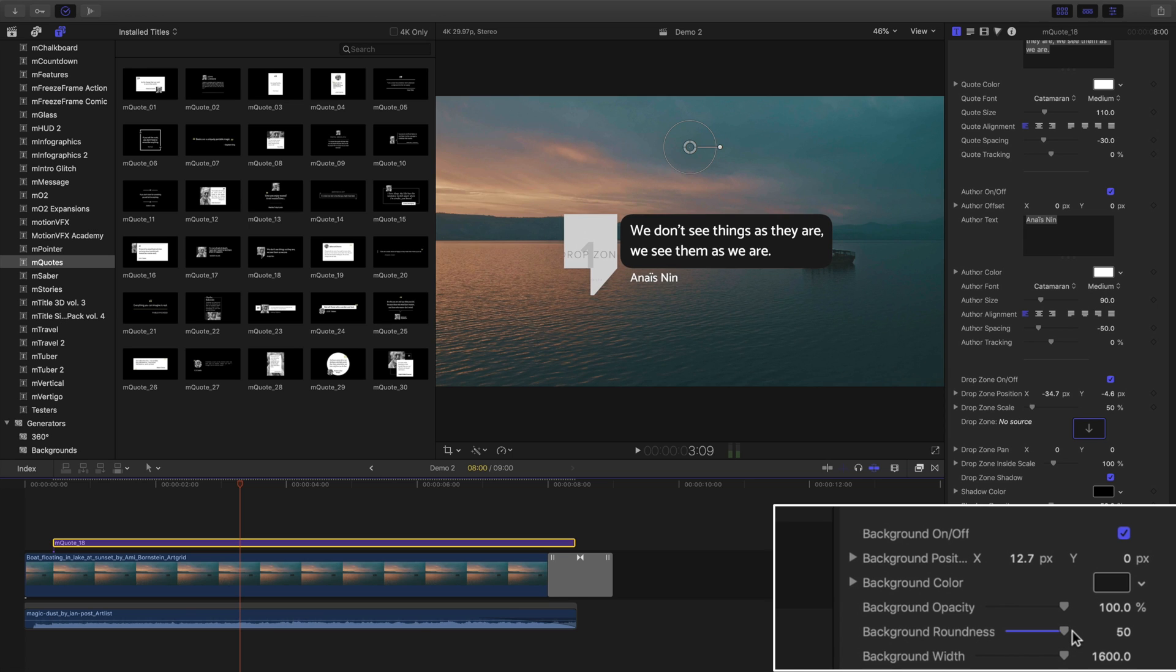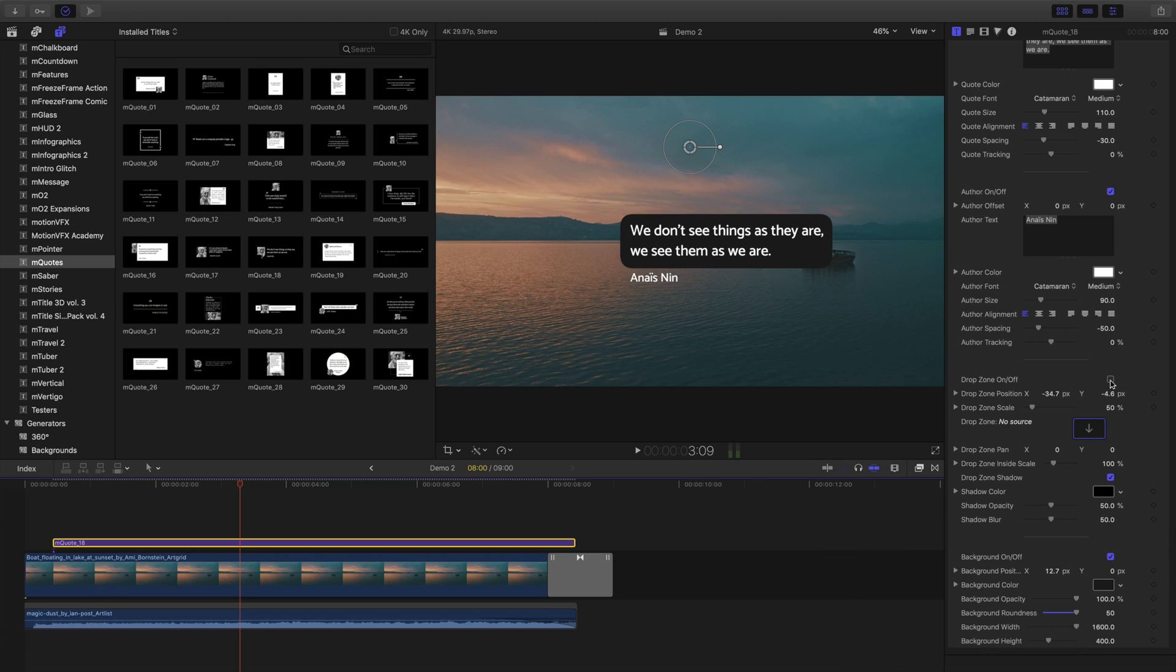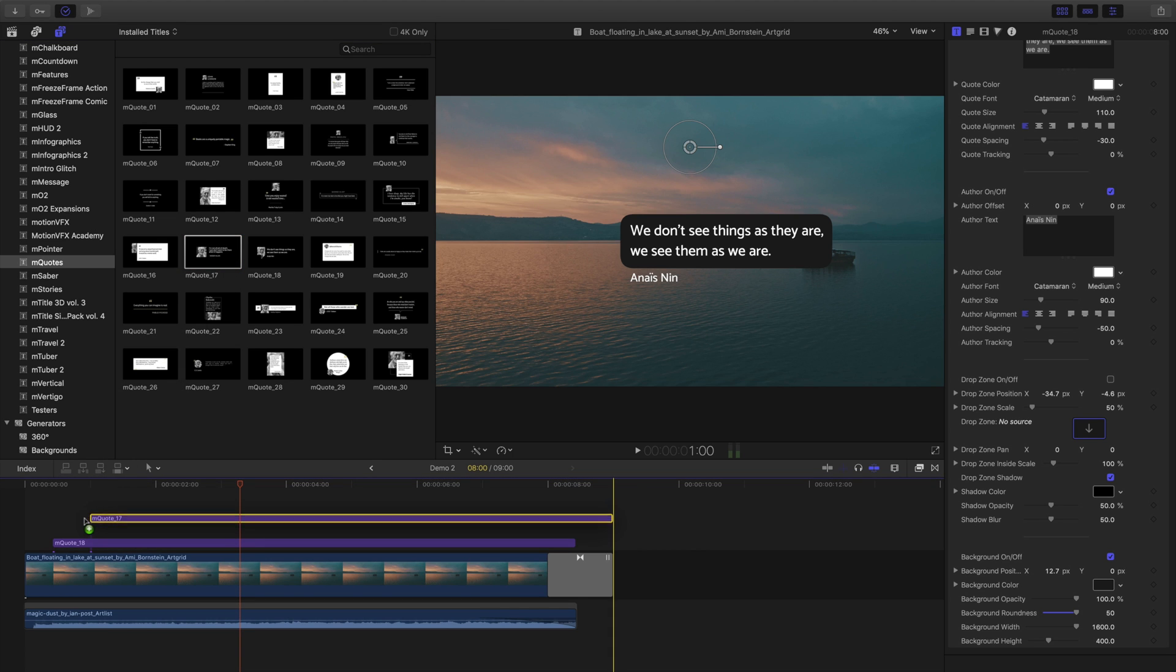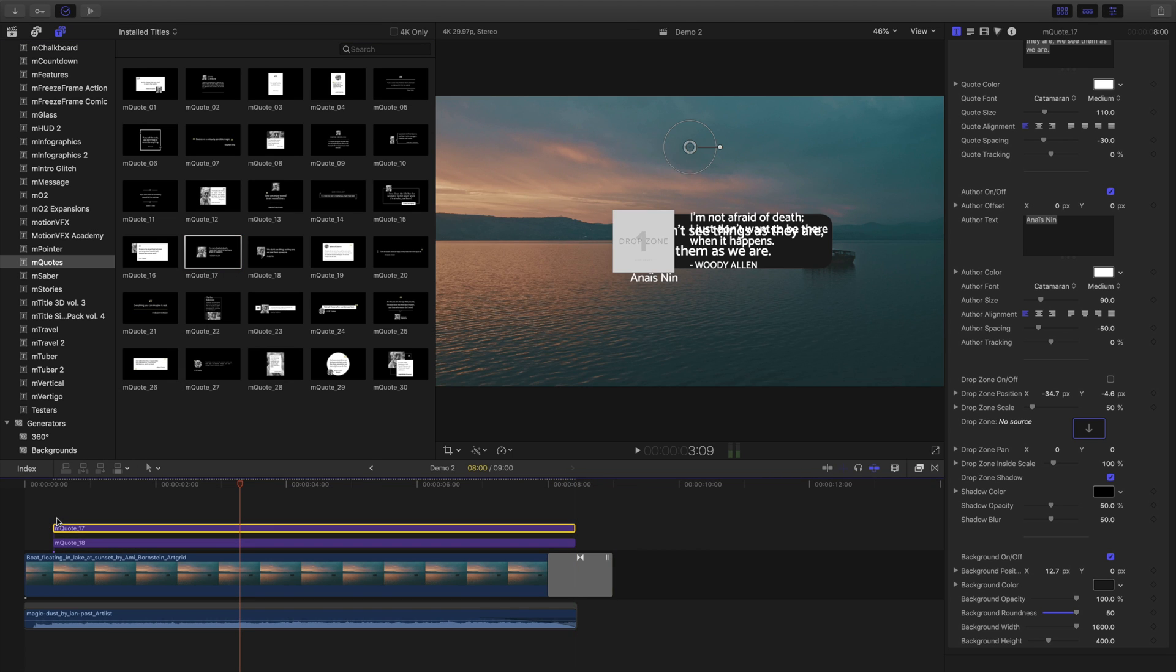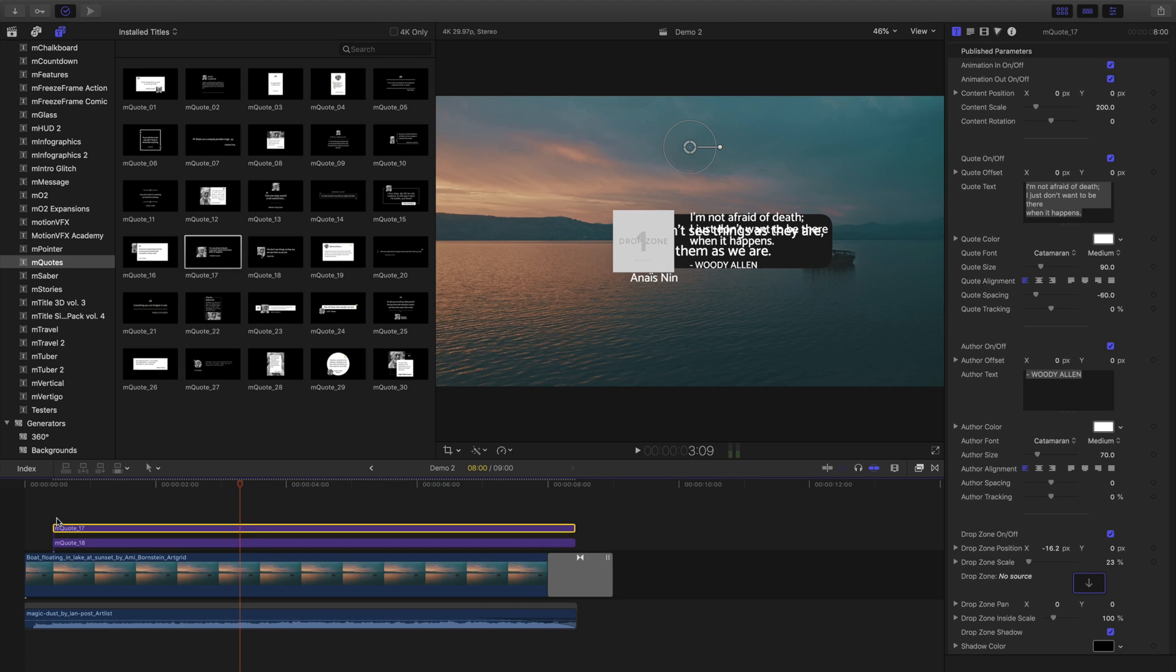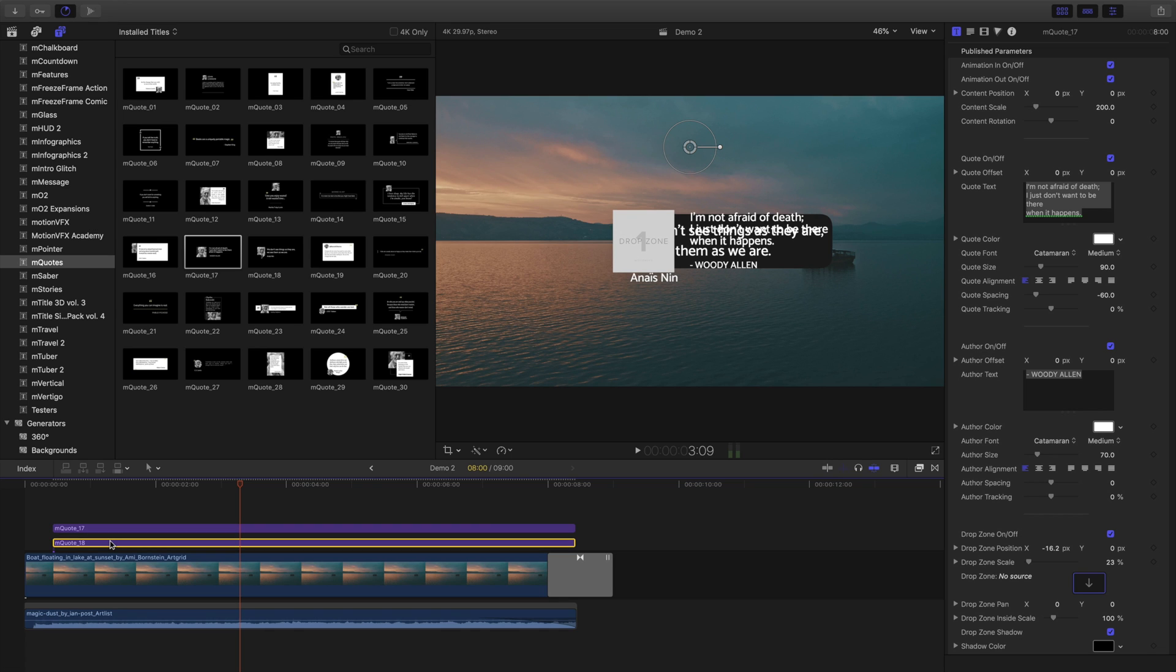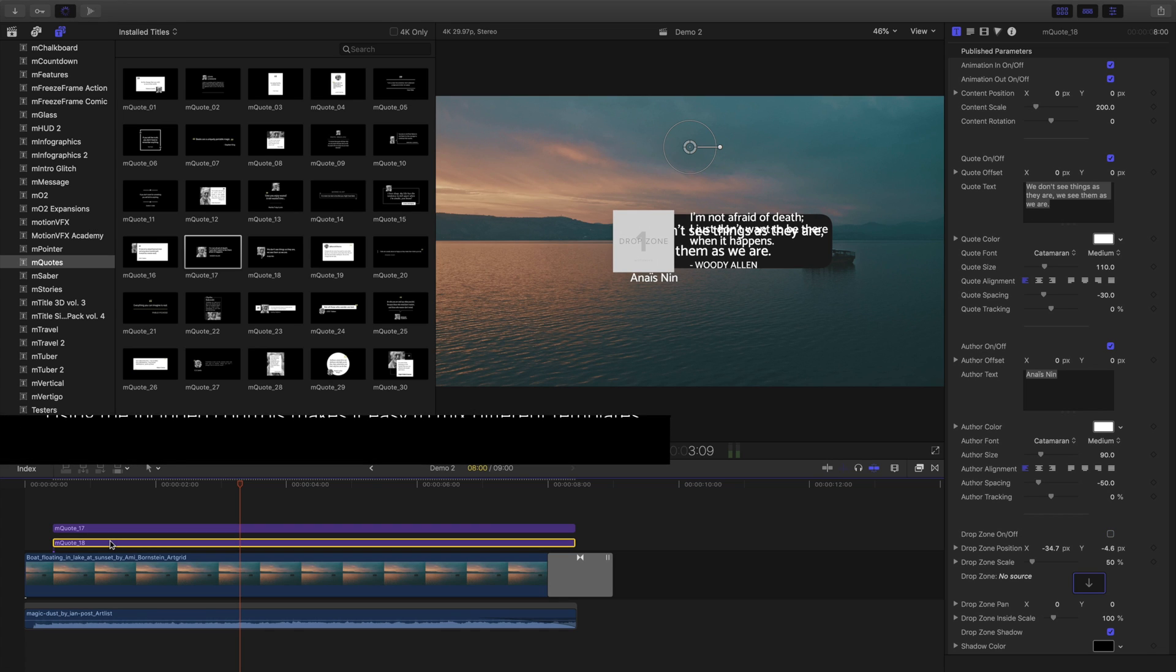Now what if we like the drop zone animation from a different template? Let's do that. I'll turn off the drop zone in this template I'm using and drag a new template down. Visually that's a little messy, so I'll select my first one and just disable it by pressing the V key.